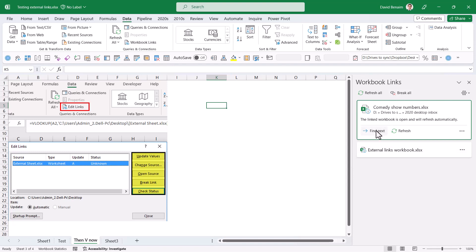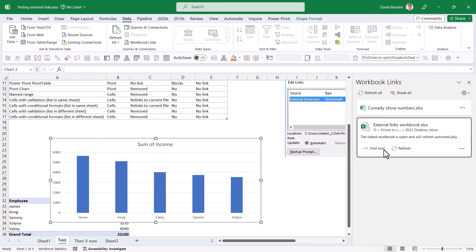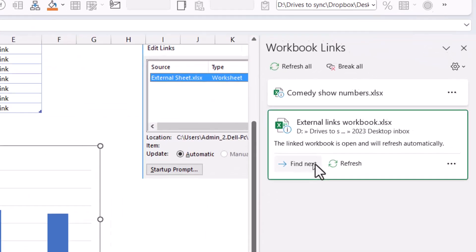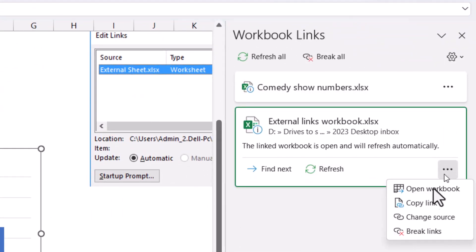Here are my two links. I can click Find Next and it takes me to all the linked things. It also works for charts. You can choose to refresh them one by one or break them all, with more options for opening the workbook and changing the source.